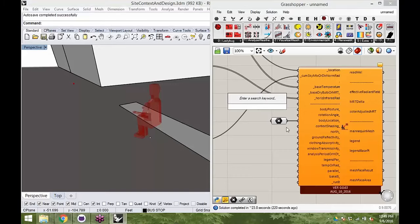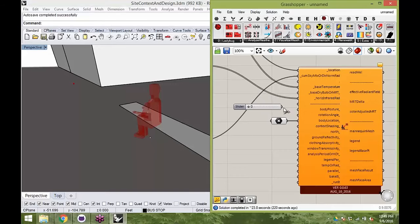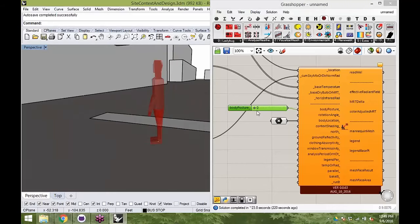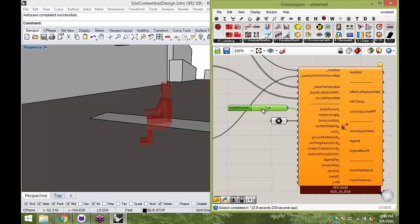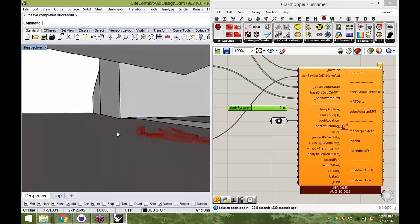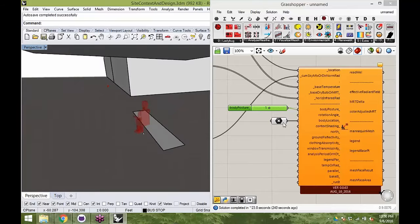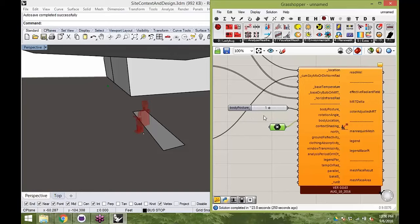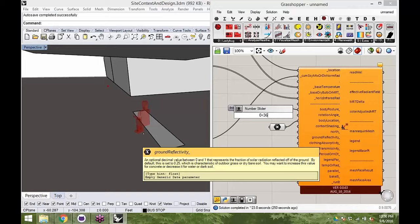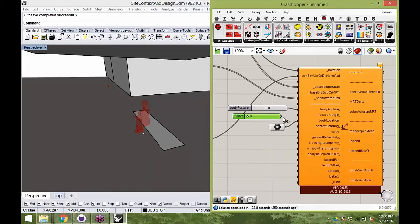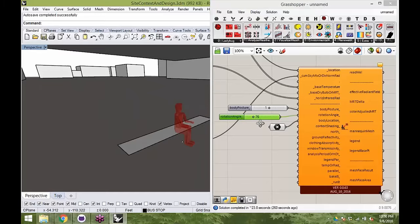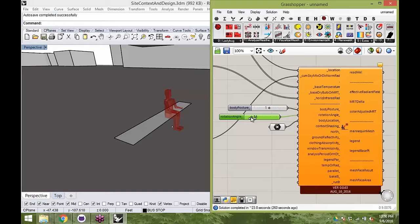I'll make a slider from zero to two to show you that you can set the person as standing, sitting, or lying down. Of course, if we lie down in the sun we really absorb a lot more and feel much warmer. I'll keep the default standing posture since that's probably what people will be like at our bus stop. I'll also add a rotation angle slider from zero to 360 degrees and rotate the figure to approximate how a person would stand at our bus stop.